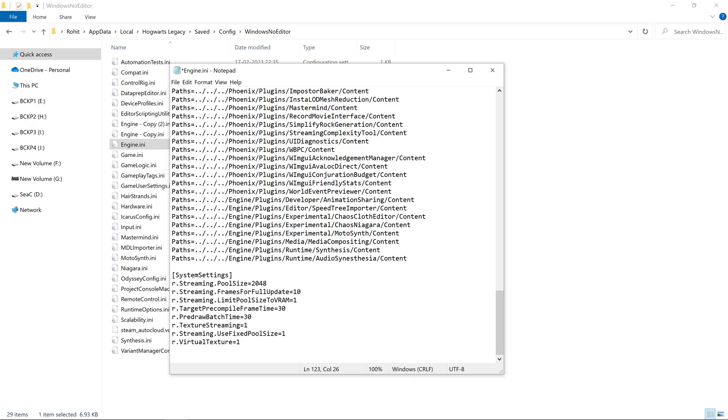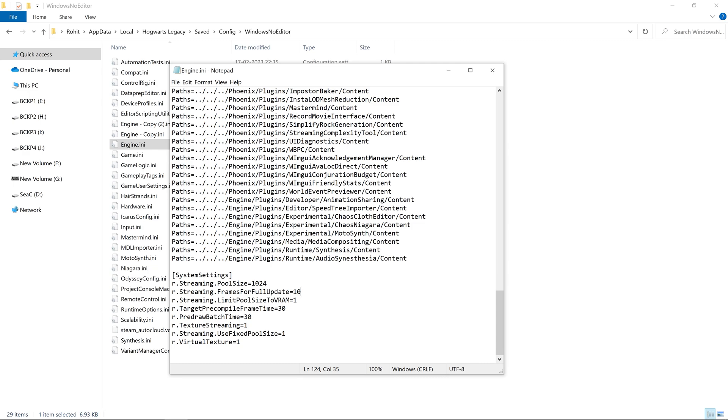Second thing: r.streaming.framesForFullUpdate equal to a particular setting. Setting this setting too low, which the game does by default, causes the textures to stream immediately, and that causes small stutters. So the stutter fix—the hero of our video—is this particular setting.